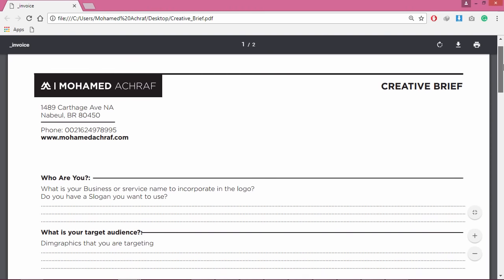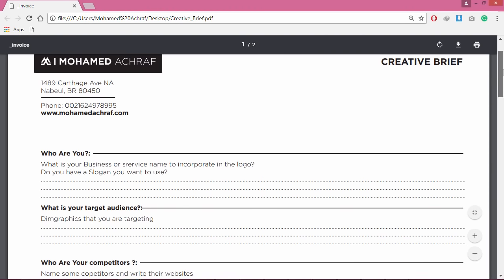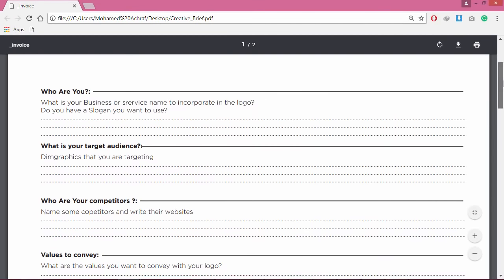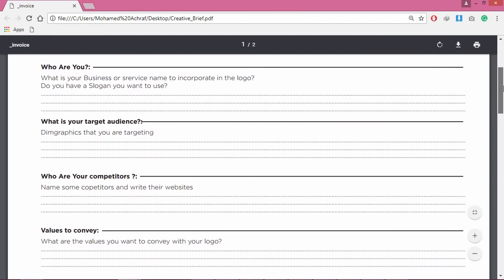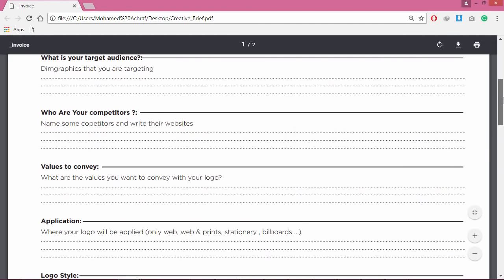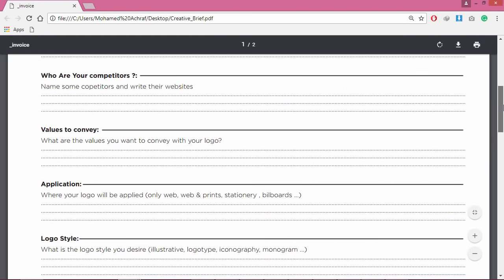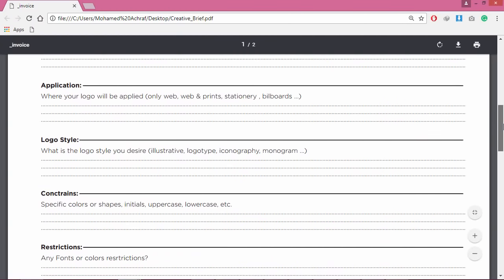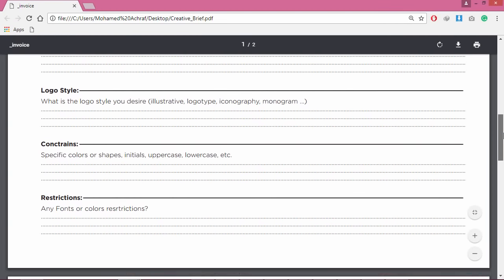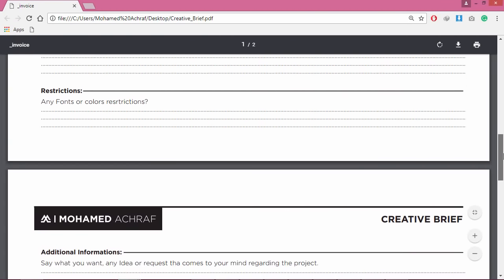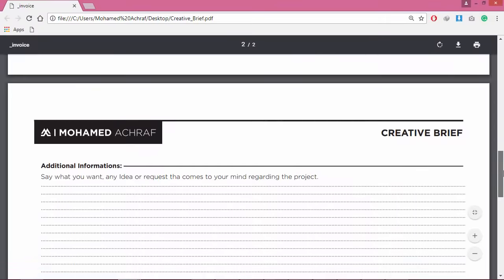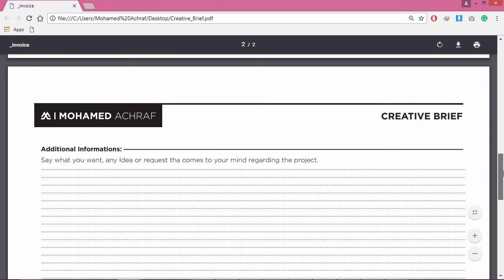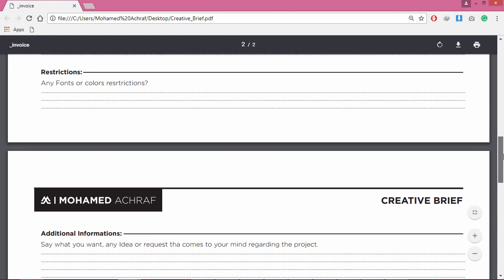This is my creative brief document that I send to my clients. It includes questions like: Who are you? Where the client can define the business, its activity, and its name. What is your target audience? What values you want to convey?